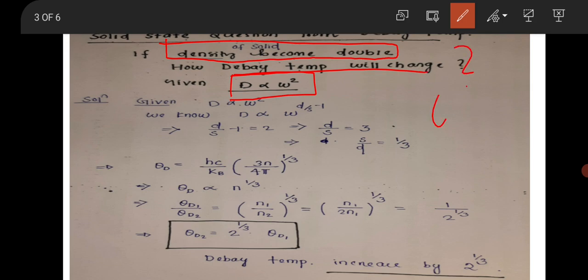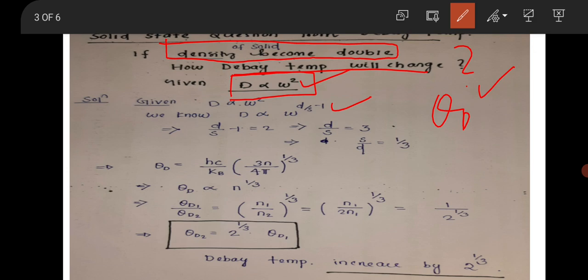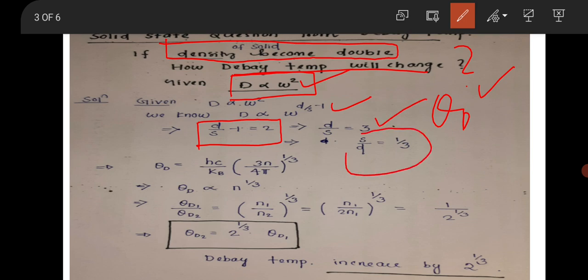From the information that density of states is varying with omega squared, you can equate 2 equal to d/s minus 1, because the density of states is always proportional to omega to the power d/s minus 1. So d/s minus 1 equals 2, giving d/s equal to 3, and therefore s/d equals 3/2.